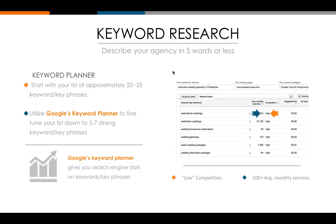Once we have our 20 to 25 keywords, we're going to find out which ones are actually strong keywords to use. We want to narrow it down to five to seven strong keywords or key phrases. We're going to use Google's Keyword Planner to do this. It's going to show us two things: how many sites are using a particular keyword — the competition level — and how many times that keyword is searched per month, given as a range.